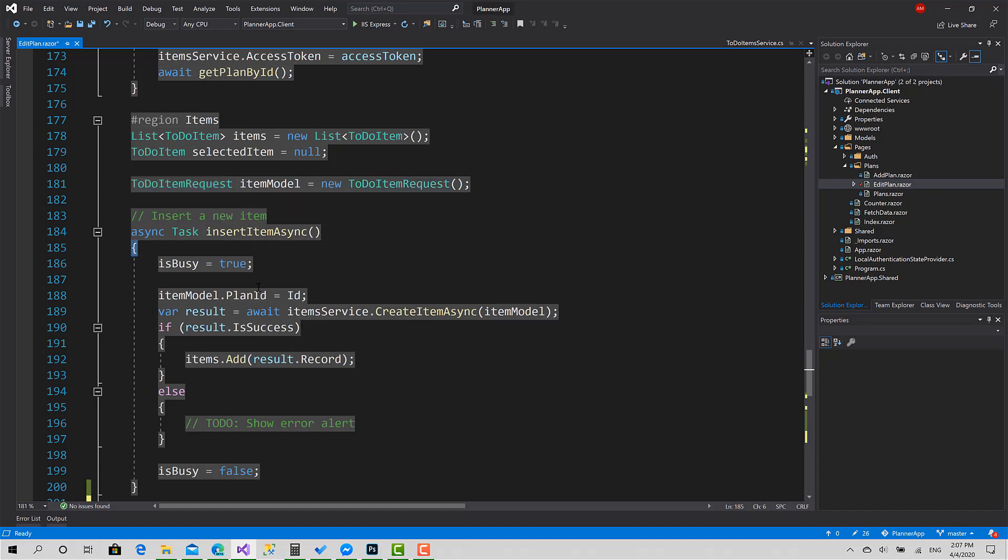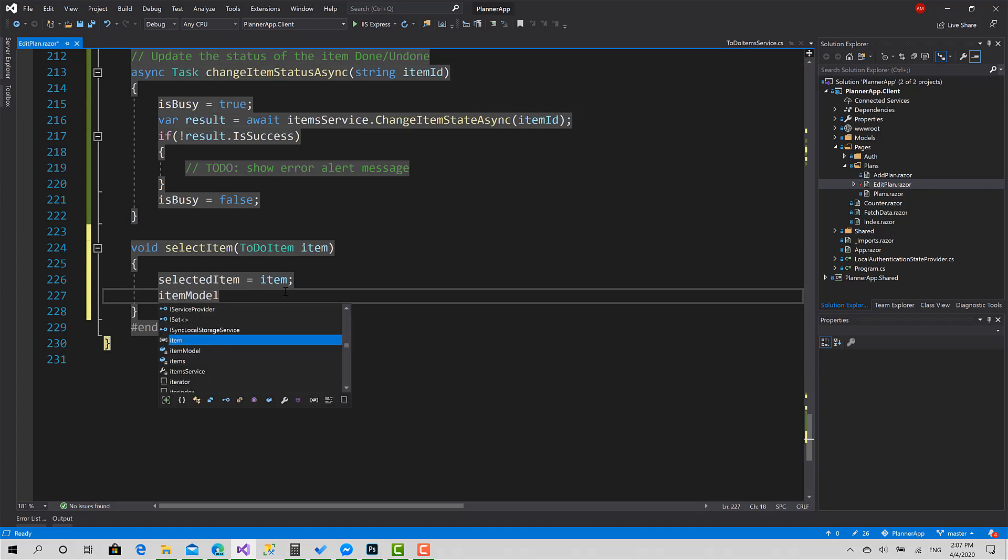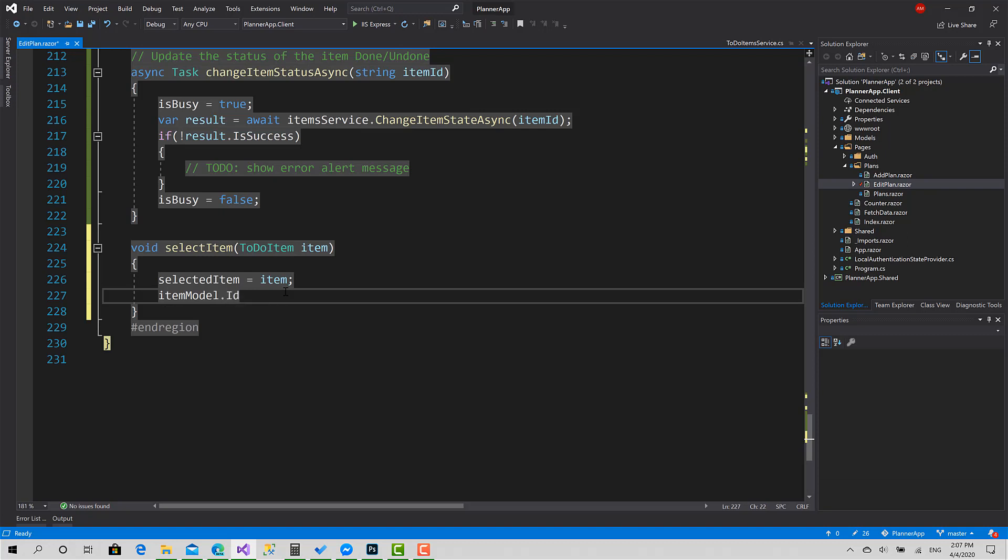The only difference is that in update, the ID property is filled with the selected item ID. So I'm also going to set ItemModel.ID equals to Item.ID.